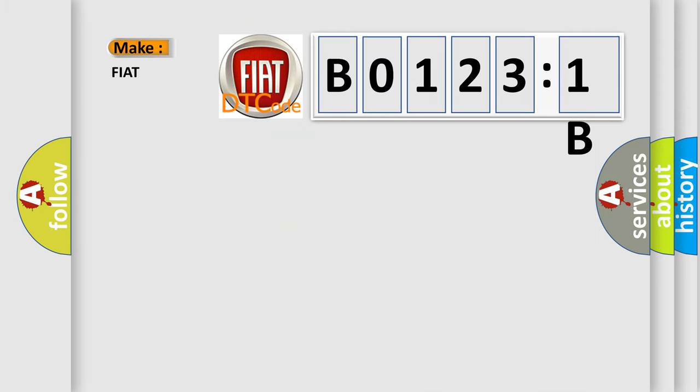So, what does the Diagnostic Trouble Code B0123:1B interpret specifically for FIAT car manufacturers?